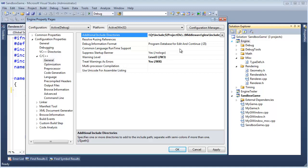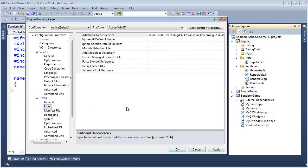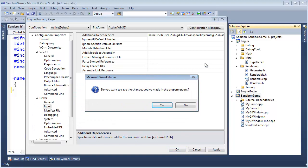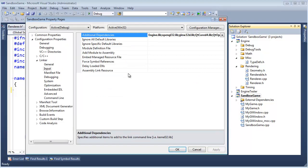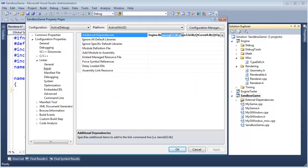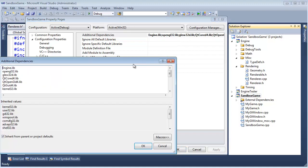So that sets up number one, the header files. Number two is the lib. We need something to link against. So let's go to the linker, input. I want to look at the inputs for the sandbox game. We need OpenGL 32 lib. We need Glue 32 debug version lib. Qt4 debug version. All those things.